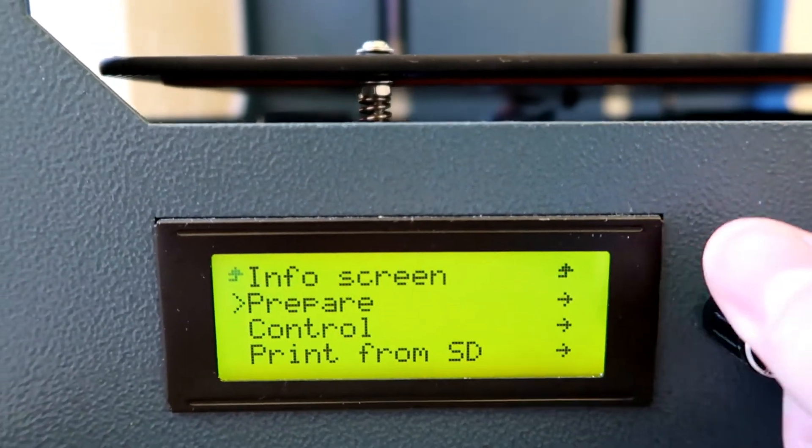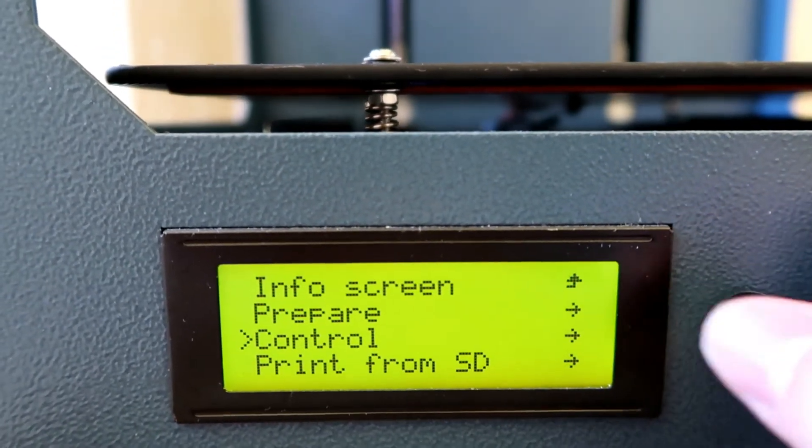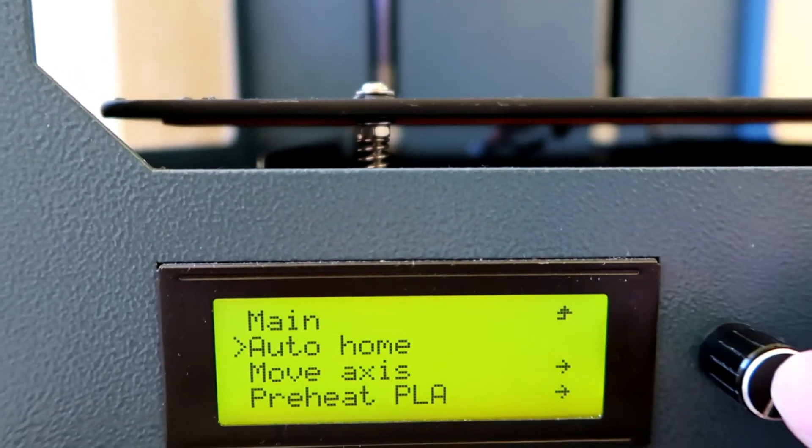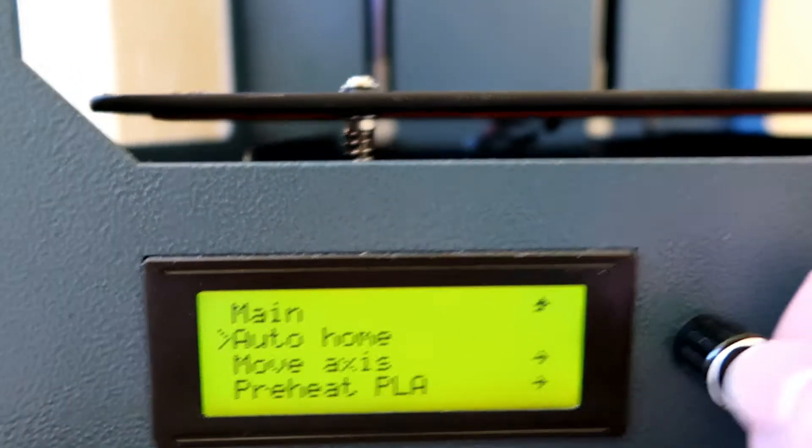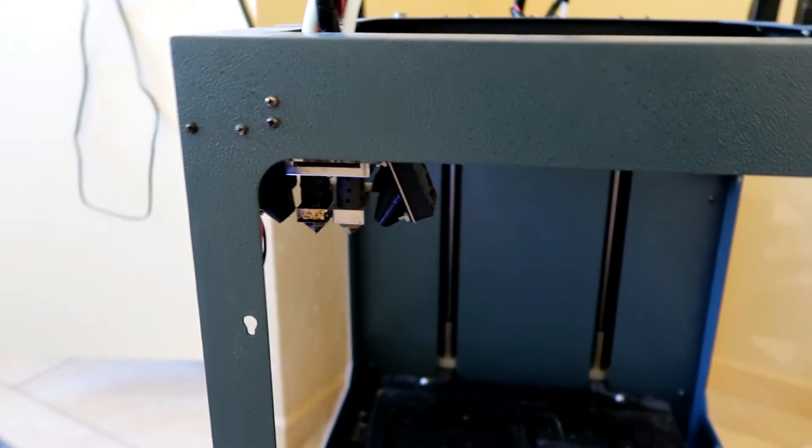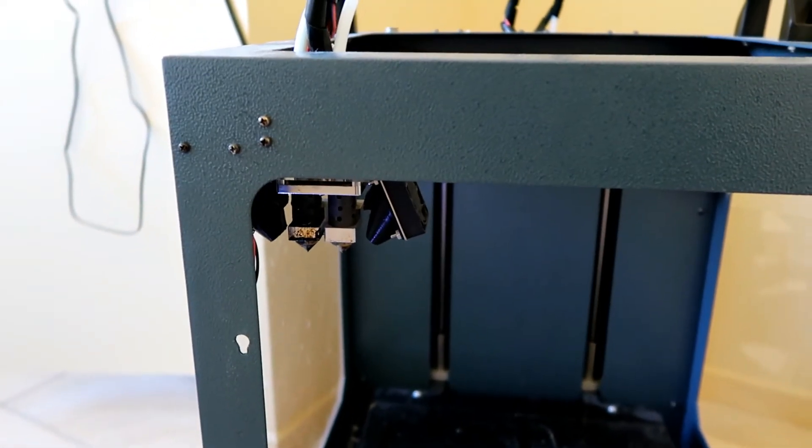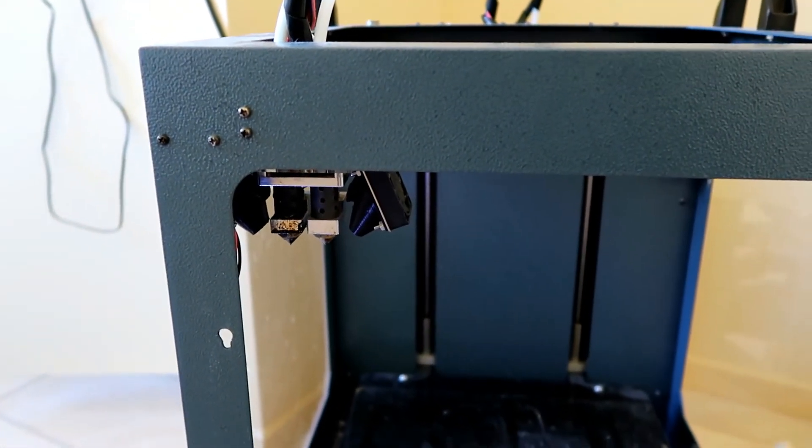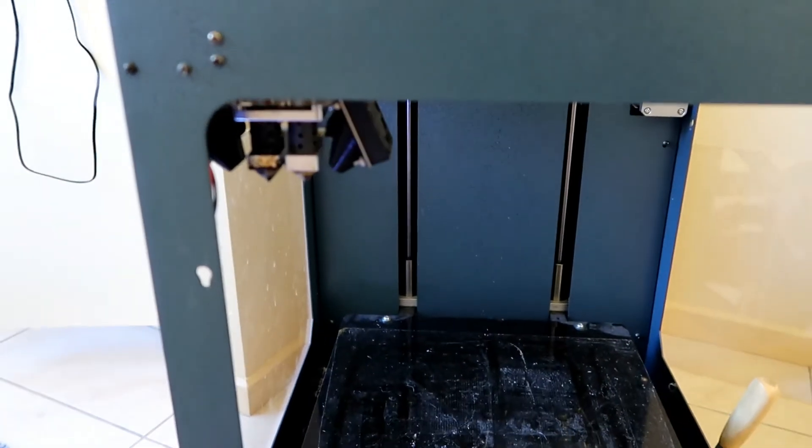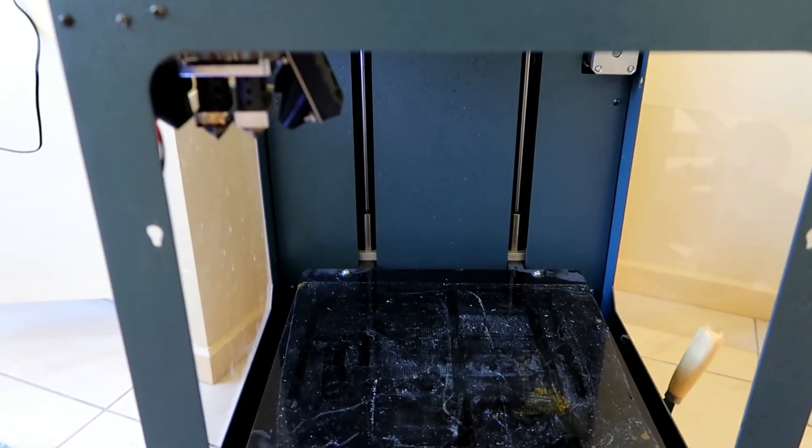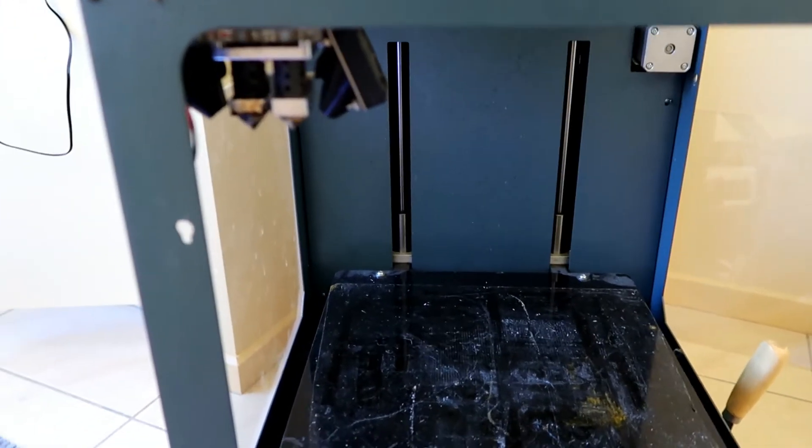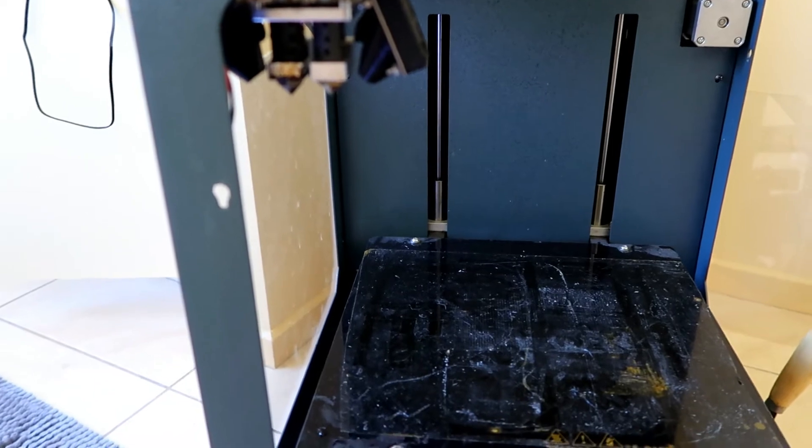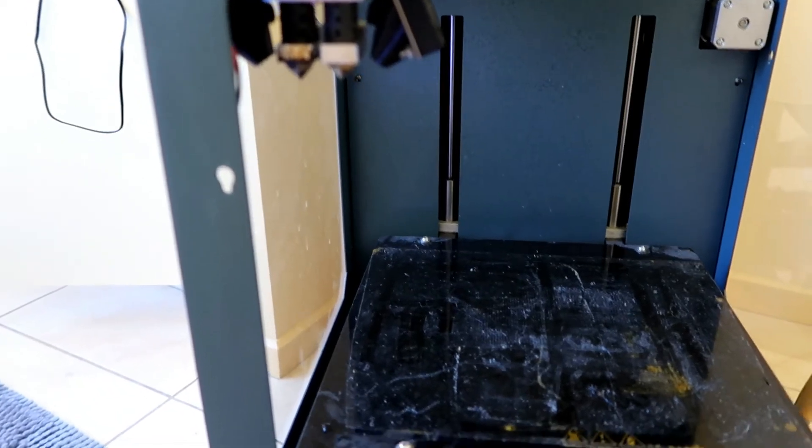And you can go through and select all the options. And if I want to prepare and send it back to home, you'll see the extruder will start to move around to find its right spot and the bed will move itself up until it reaches the top.